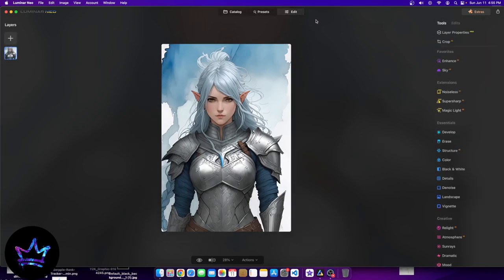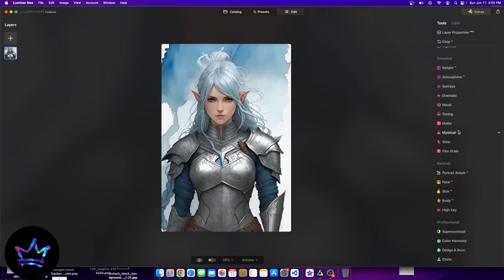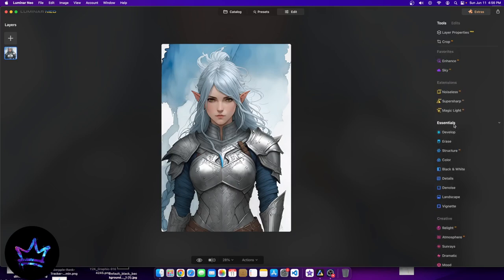Let's go ahead and click on Edit. When we click this Edit button, we have a full set of different settings to use. Let's take a look one at a time. First, we have two favorites: Enhance AI and Sky AI. But before those, we have some other edits that are more structural — Crop AI and Layer Properties Pro.